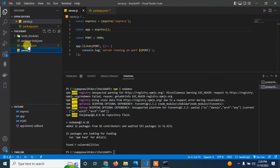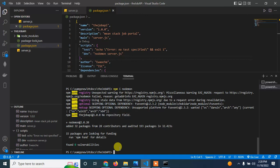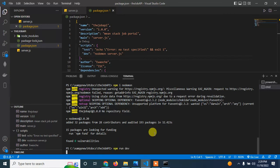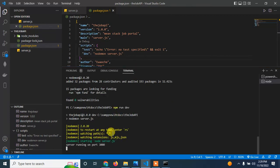Now that I have this set up, I'm going to start my basic server. I'll run npm run dev. My server is now running on port 3000.